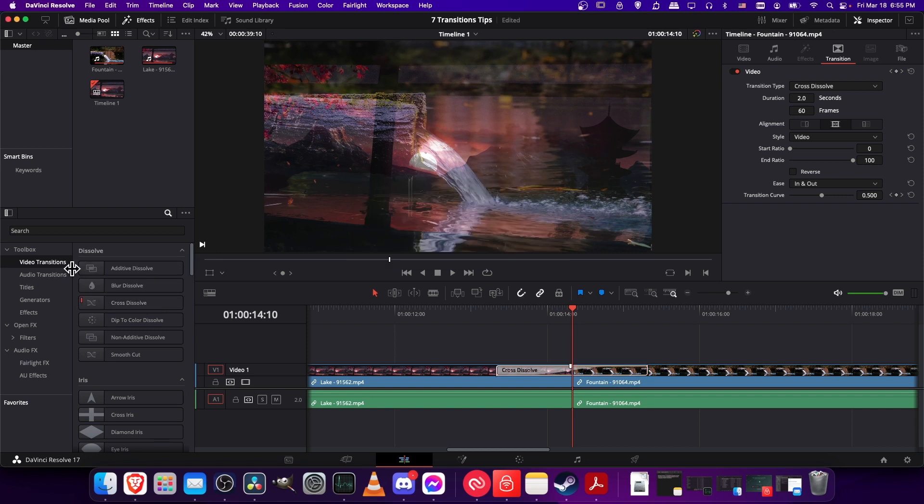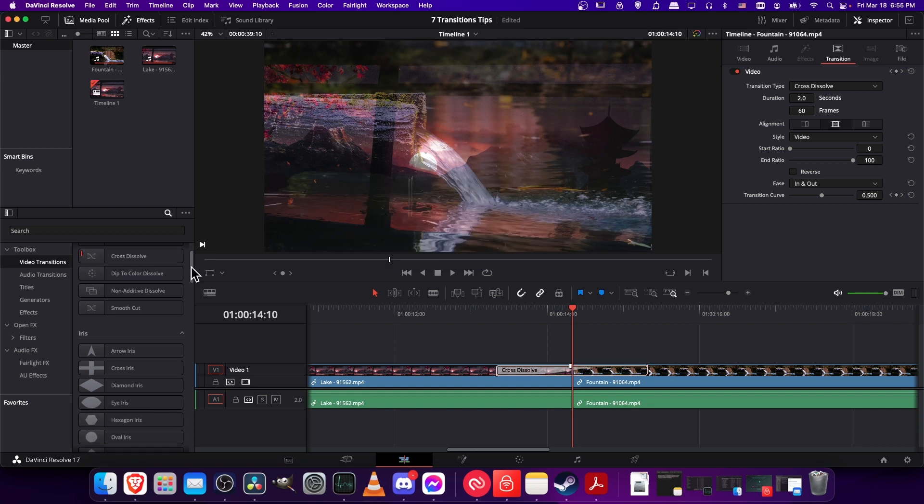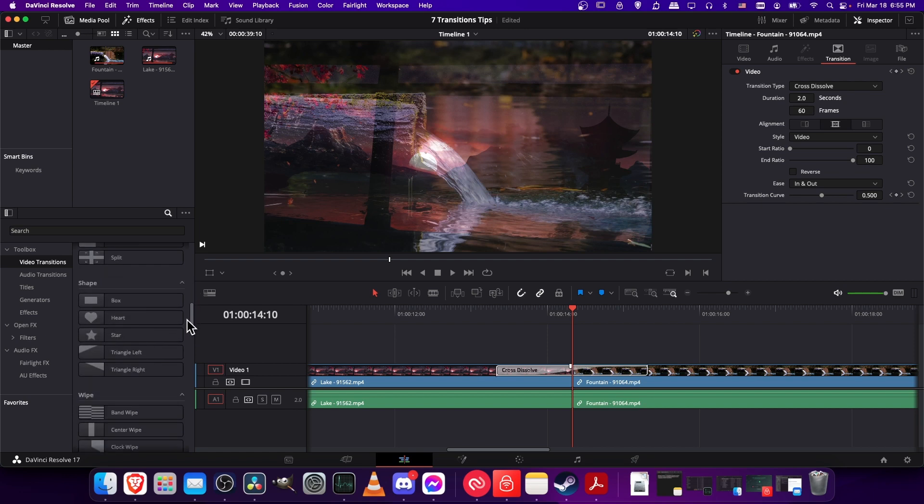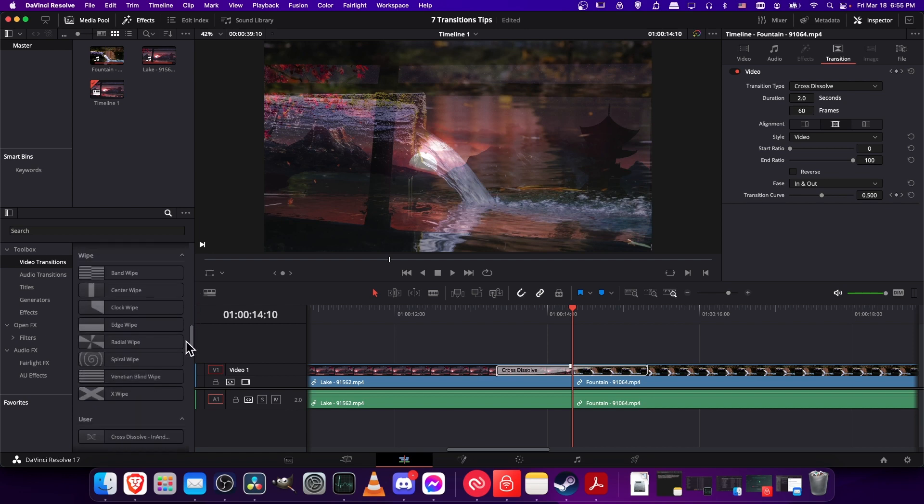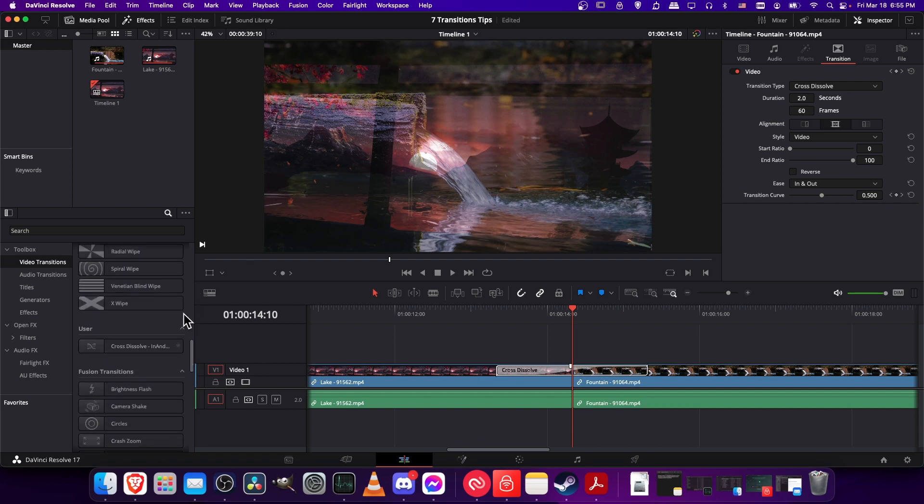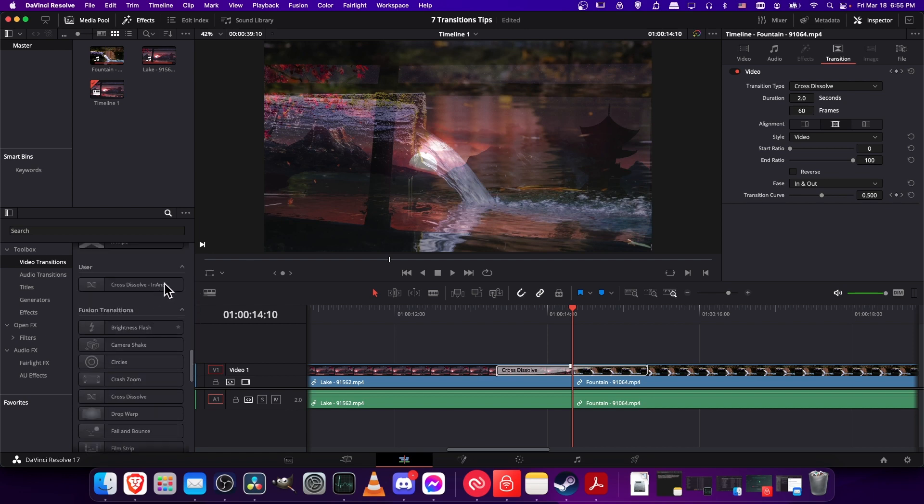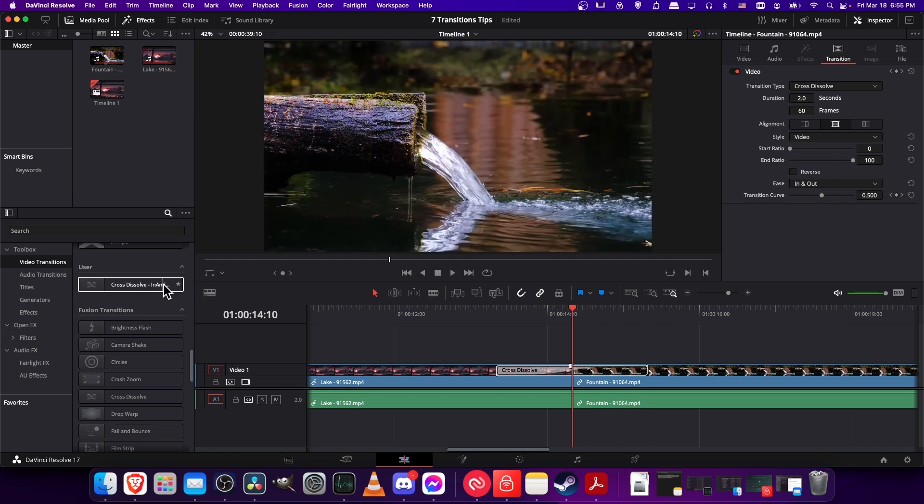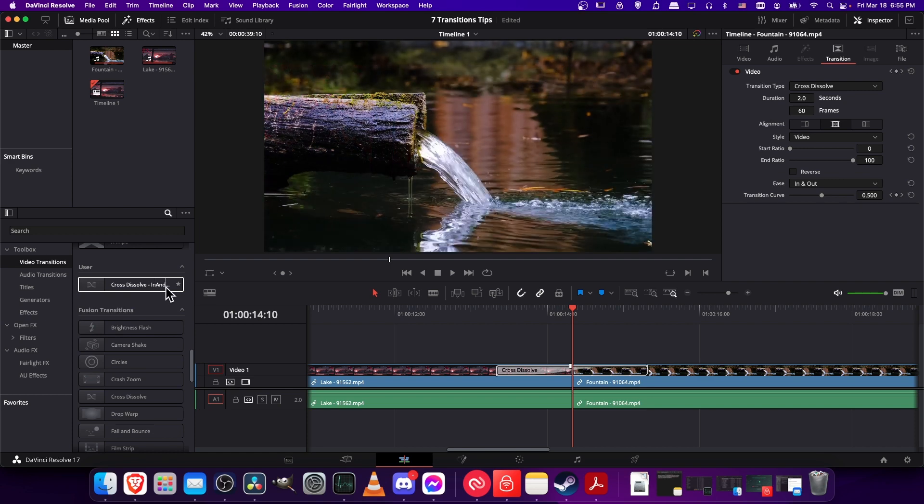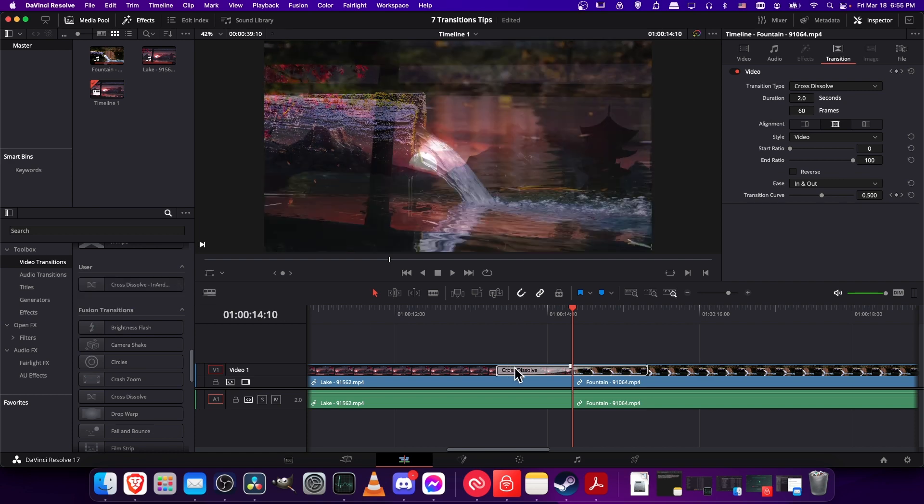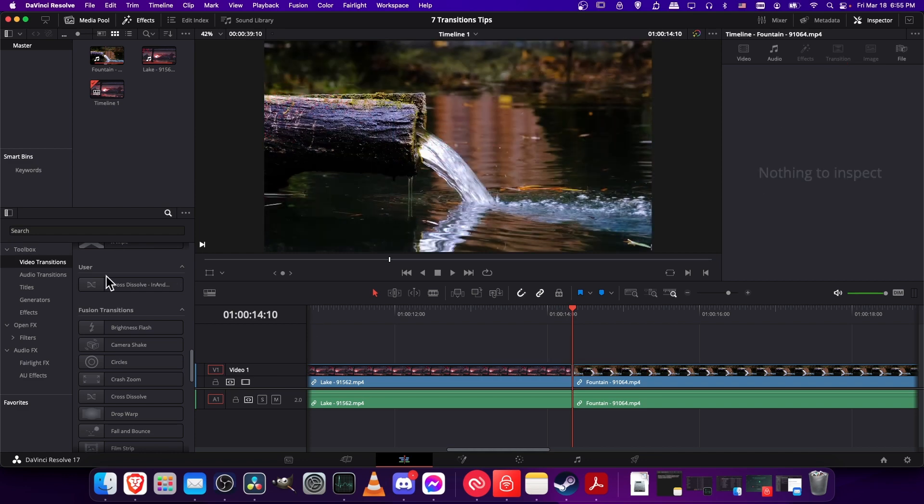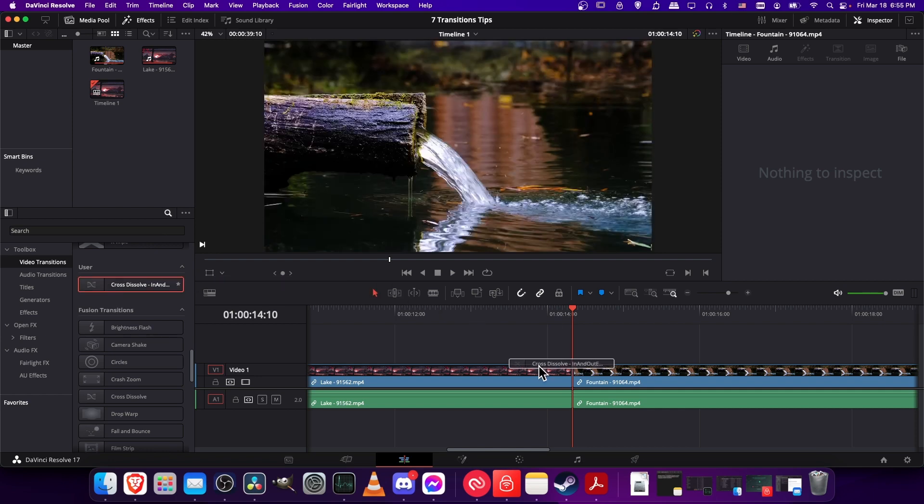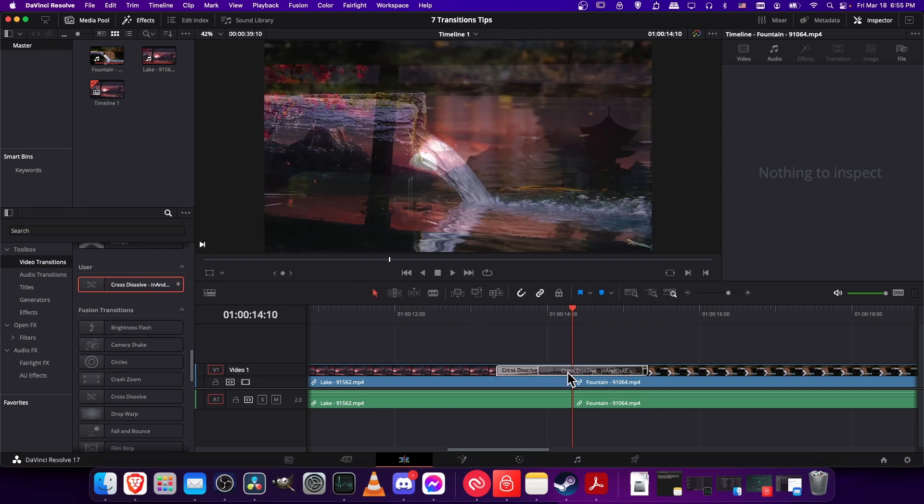Now if we look through video transitions we should be able to find that preset we just saved. I'm going to scroll down here in video transitions to where we get the user menu. We can see the name here. If we click on our current transition and we cut that away, I'm going to do command X or control X if you're on Windows.